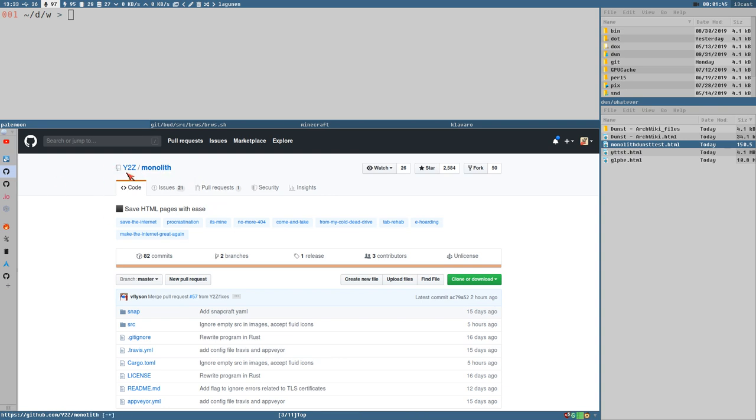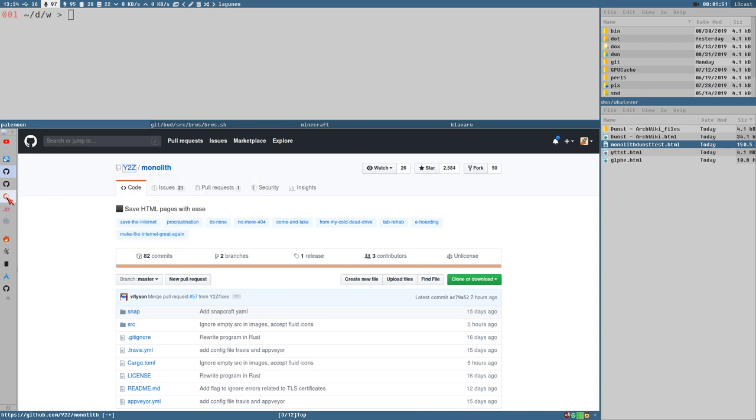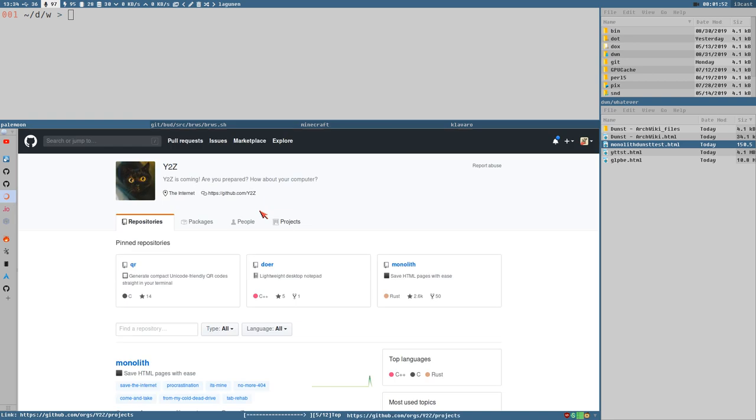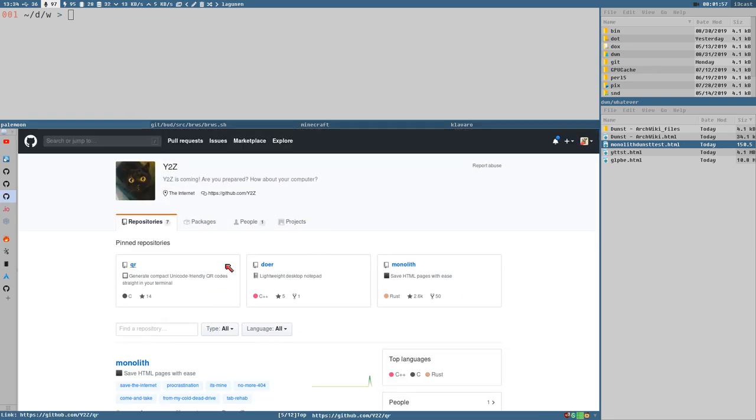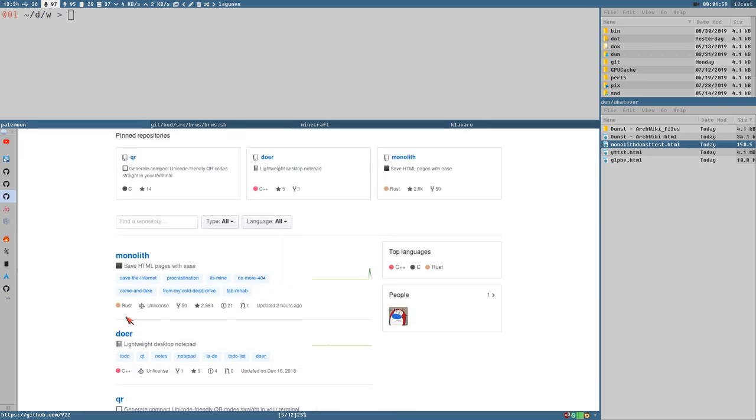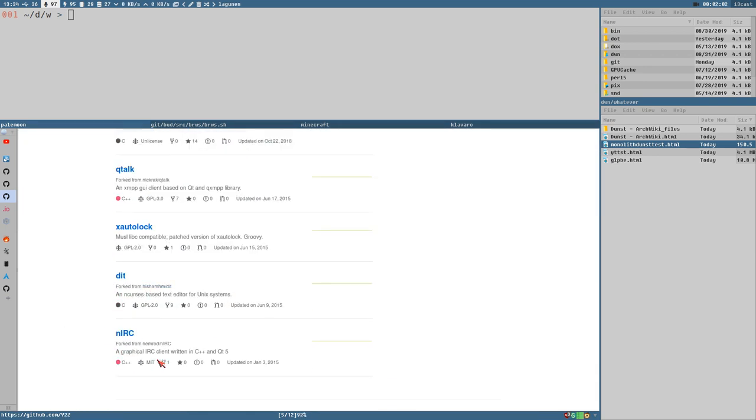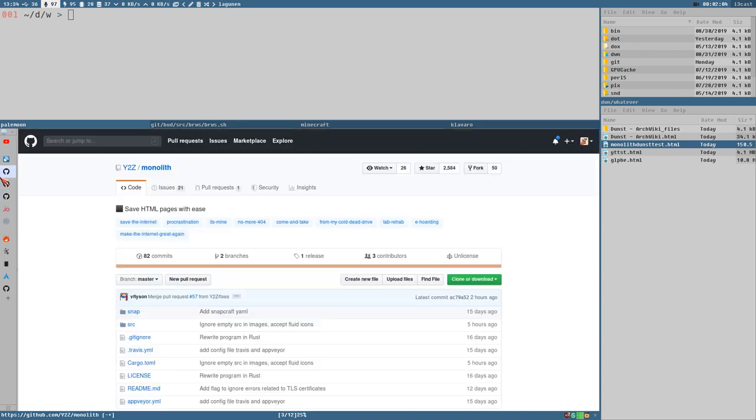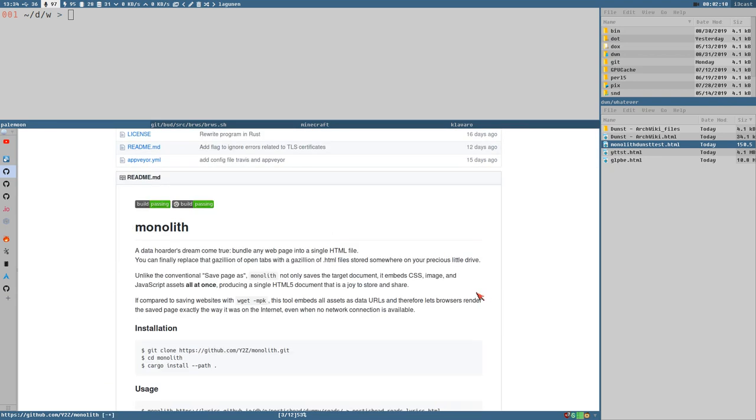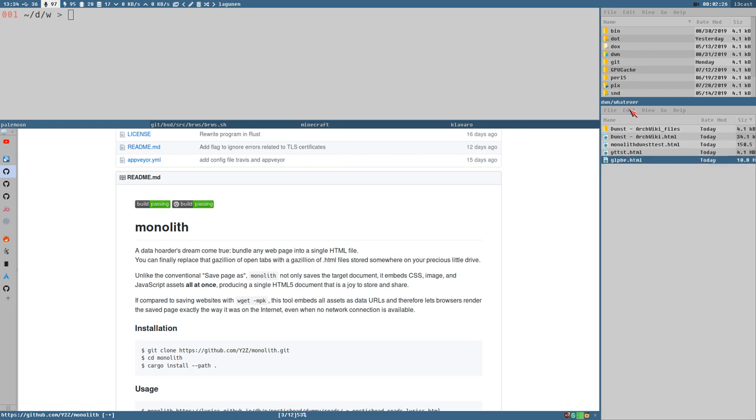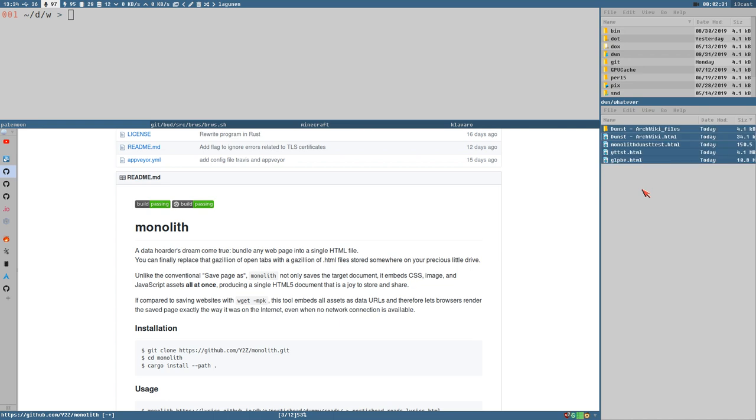Monolith by Y2Z. Y2Z is not a user, it's some organization, but it's like a single person here. So something like BudLabs I guess. Lightway. Some small programs here. Monolith saves HTML pages with ease. Unlike the conventional save page as, Monolith not only saves the target document, it embeds CSS images, JavaScript assets all at once, producing a single HTML5 document. And as you can see, I have already tested it really quickly here.